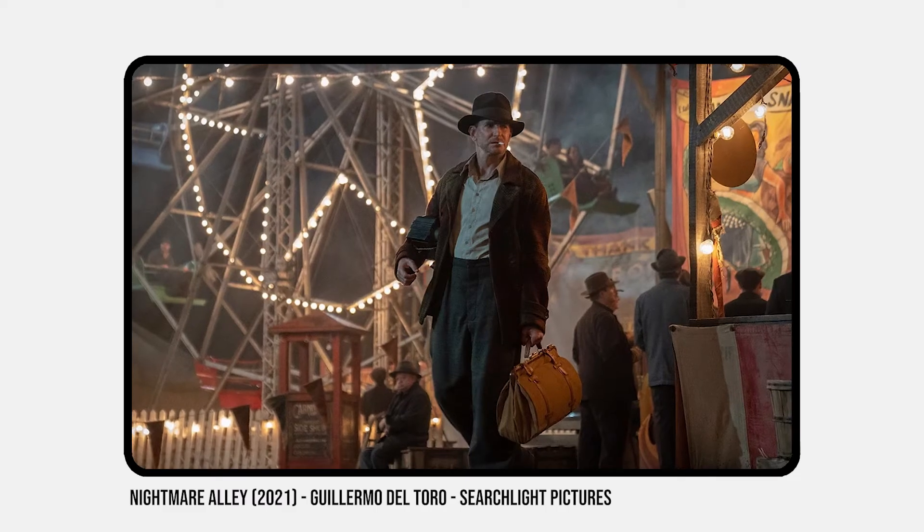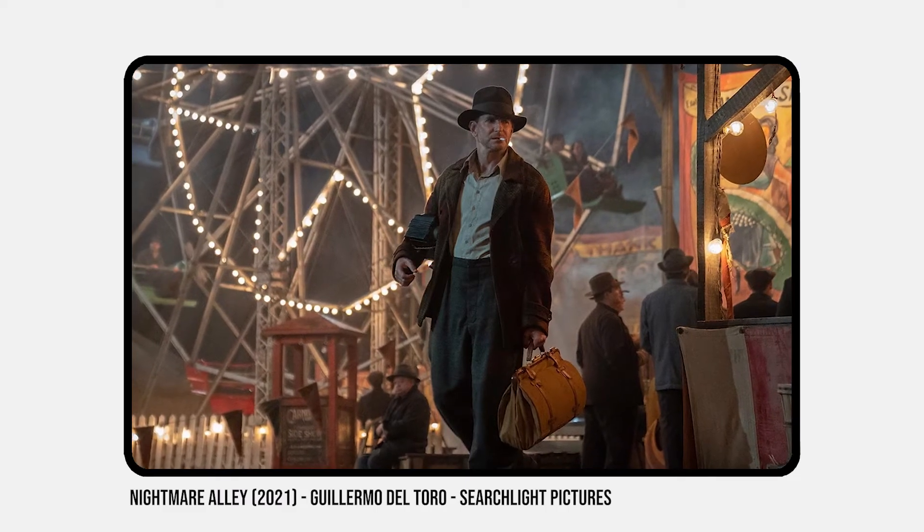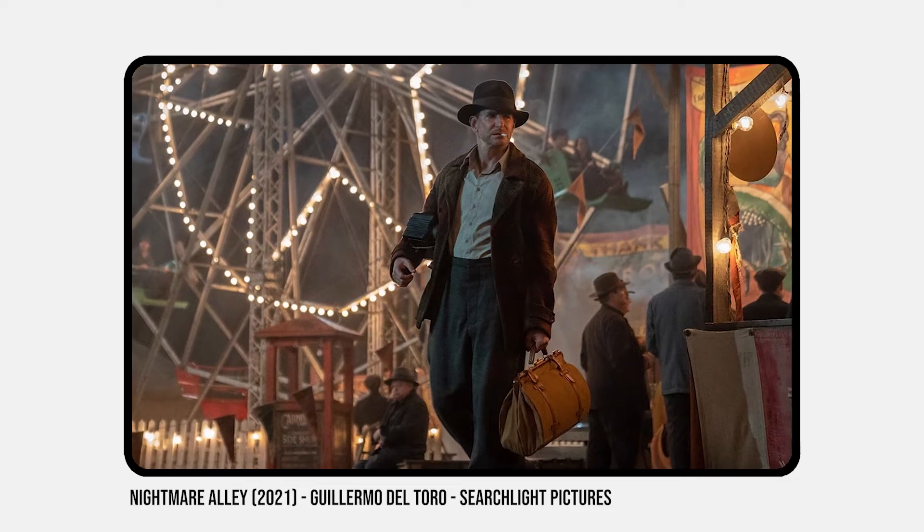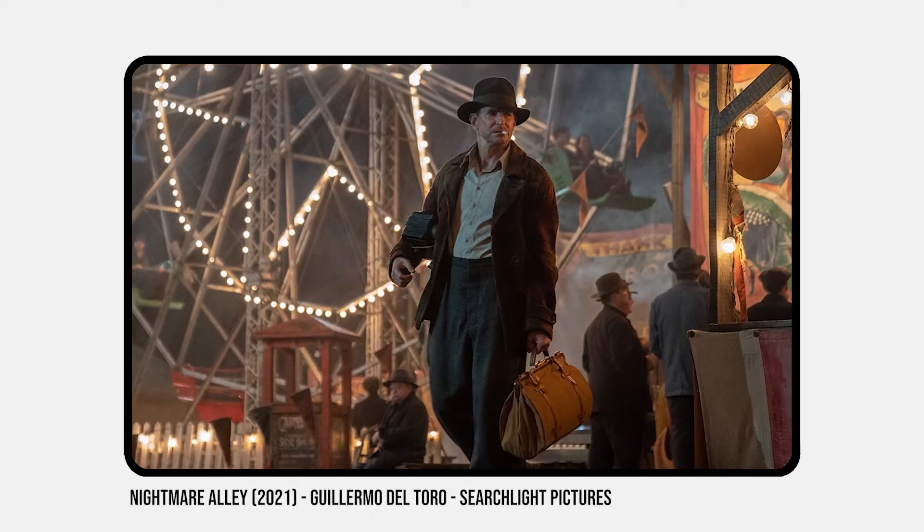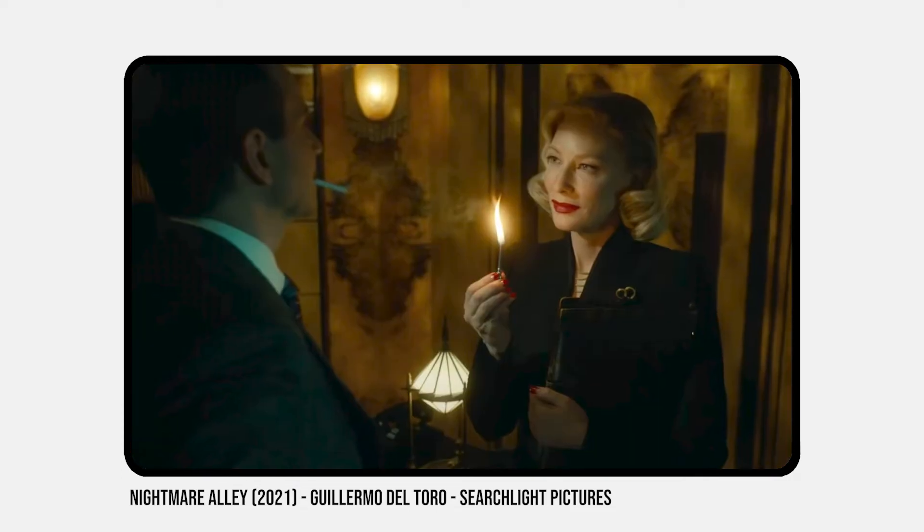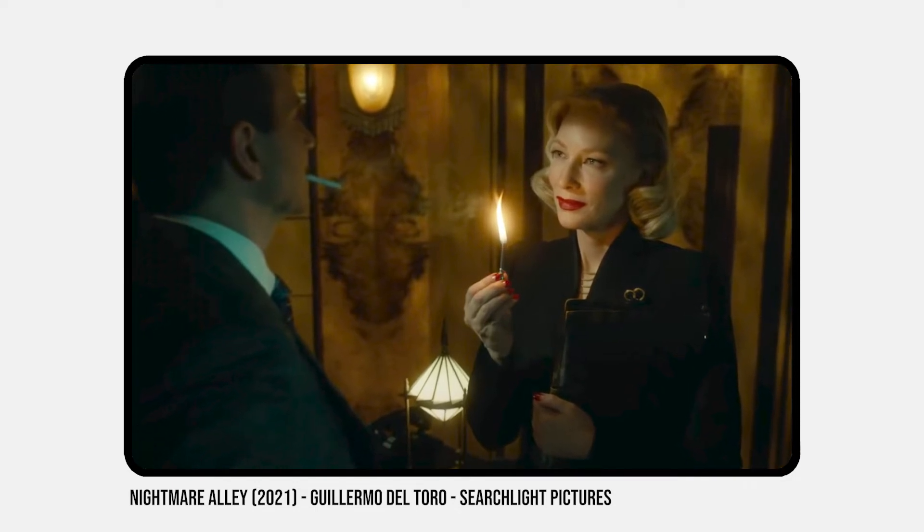According to IMDb, we've got an ambitious carny with a talent for manipulating people with a few well-chosen words who hooks up with a female psychiatrist who is even more dangerous than he is. I believe this is set in the past a little bit by the look of the styles. We've got a lot of fedoras and suits and ties and ornate dresses.